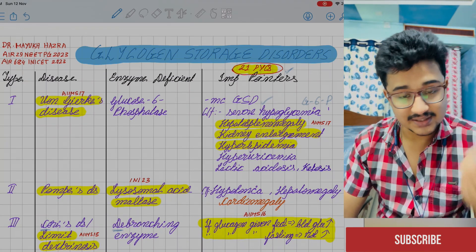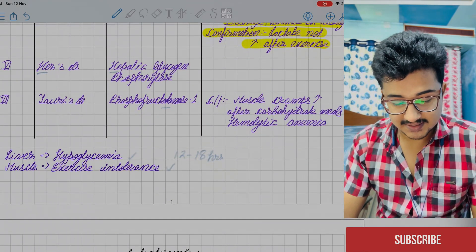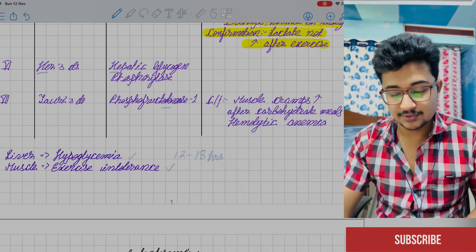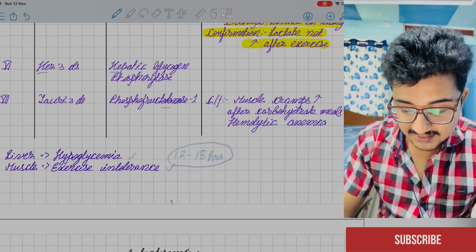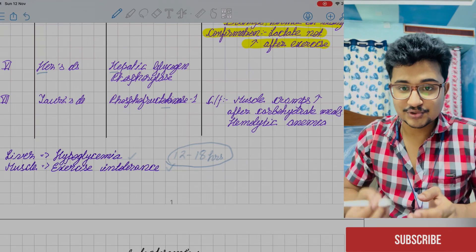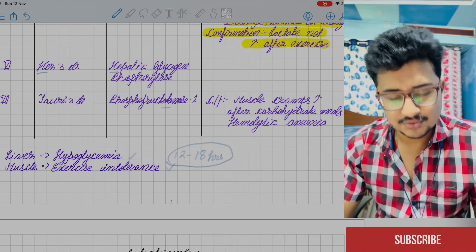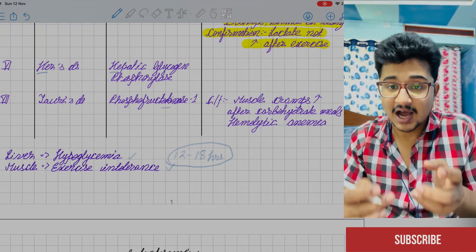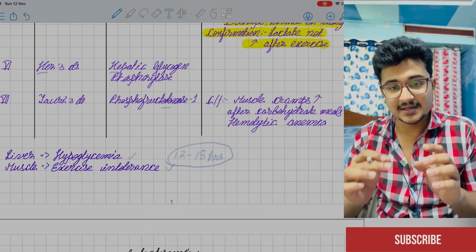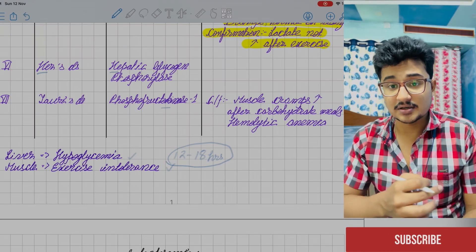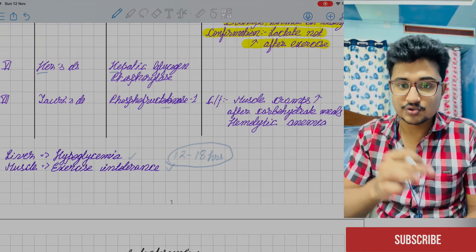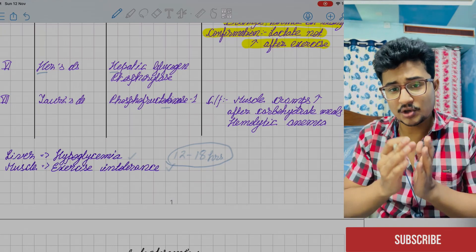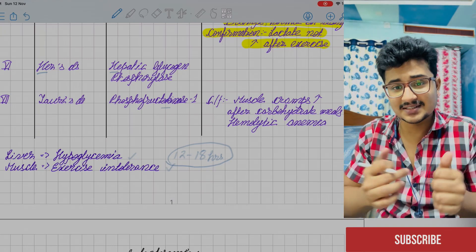In glycogen storage disorders, when glycogen accumulates in the liver, it causes hypoglycemia because during 12 to 18 hours of fasting, the liver provides necessary glucose. So if glycogenolysis cannot take place and glycogen accumulates in the liver, it causes hypoglycemia. In muscle, during exercise, glycogenolysis provides energy as glucose breaks down by glycolysis. If the whole process stops, it causes exercise intolerance and muscle cramps during exercise.